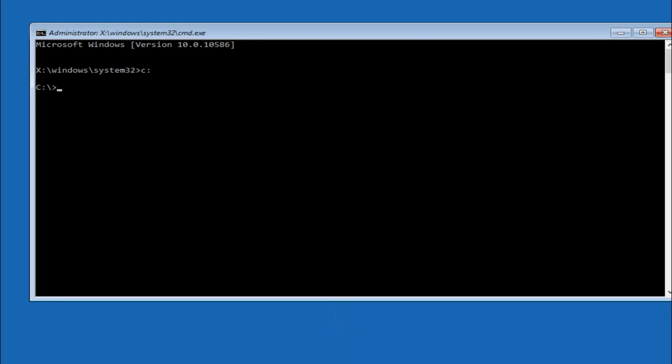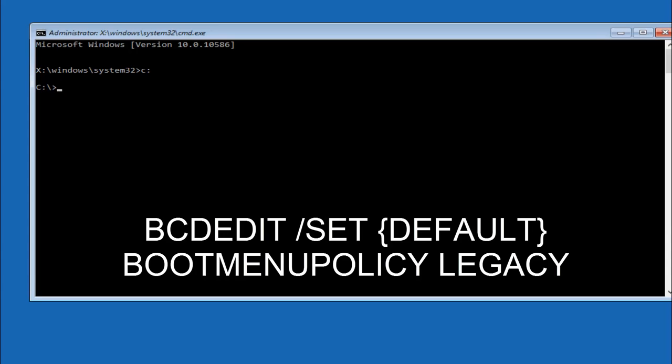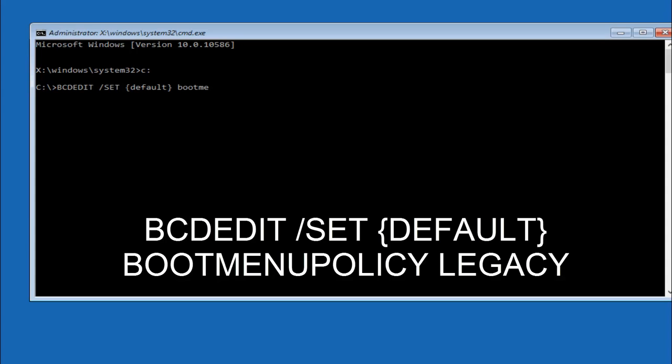So we are going to start by typing in BCDEDIT, space, forward slash SET, space. Now with the curly brackets, you want to type in DEFAULT, then you want to do an end curly bracket, then you want to do a space after that, and then type BOOTMENUPOLICY LEGACY, and make sure it's typed in exactly how I have it spelled out too, or it won't work.